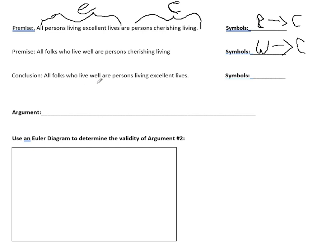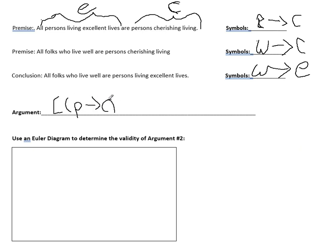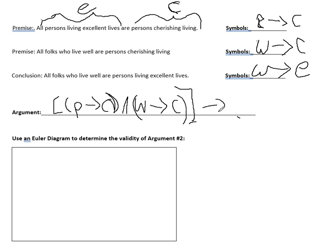The conclusion says: all folks who live well are persons living excellent lives. So the question is, can we conclude that W implies E? Our full argument is: assuming E implies C, and W implies C, does that together imply W implies E? If E and W both imply C, does it follow that W implies E? That's the argument — assuming those two premises are true, can we make this conclusion?